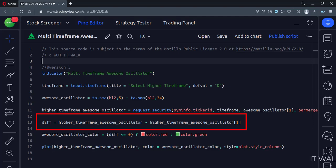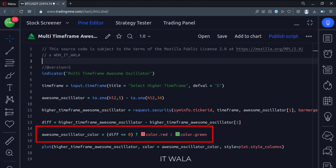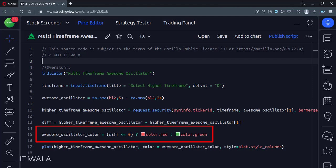Then we find if the awesome oscillator value is higher or lower than its previous value. Then we calculate the color of the oscillator. If the oscillator is rising, we color it green, otherwise we color it red.